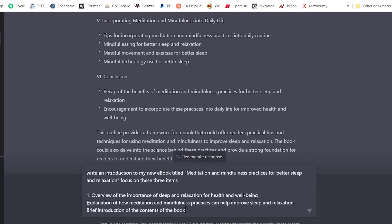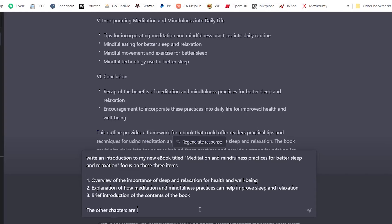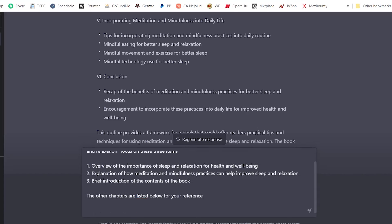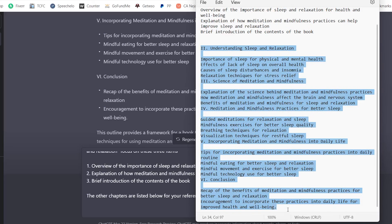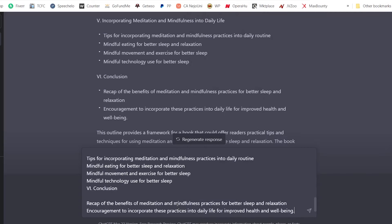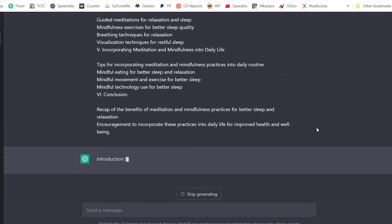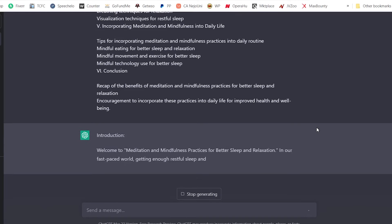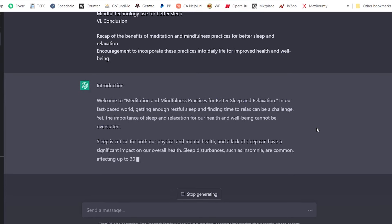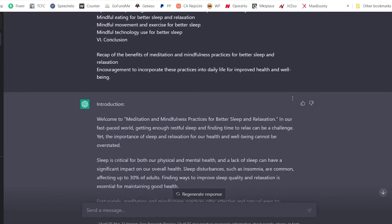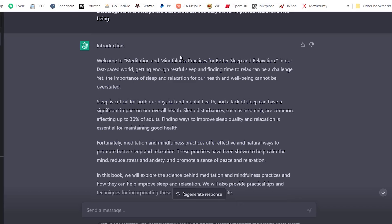I include the other chapters listed in the outline for the AI's reference, then hit enter and wait for it to do its work. It's writing our introduction for us right now. You can just sit back and let it do the job. It has done a very good job — the introduction begins: 'Welcome to Meditation and Mindfulness Practices for Better Sleep and Relaxation. In our fast-paced world, getting enough restful sleep and finding time to relax can be a challenge.'